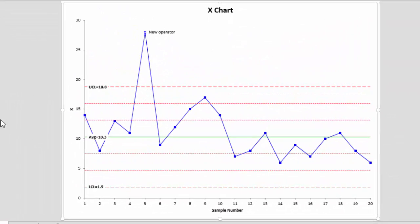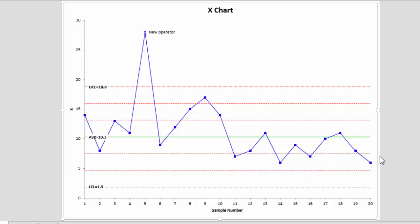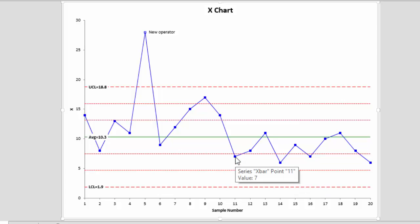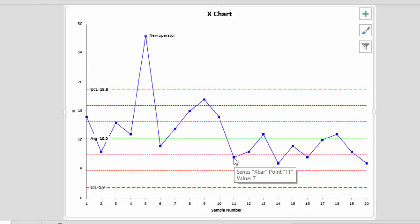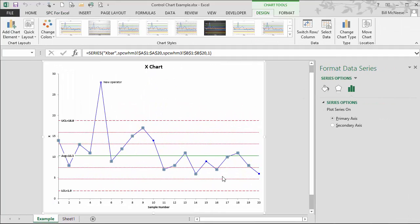Now if you take a look at this chart, you can see it looks like maybe there are two processes - one that operates up here someplace, and then somewhere around sample 11, it appears there's been a decrease. Maybe there's something we did to improve the process. You'd like to split the limits. Again, it's easy to do. You simply select the point where you want to split the limits.